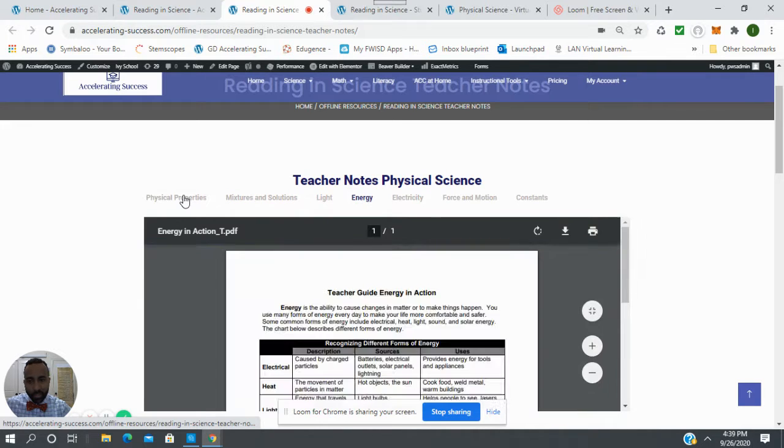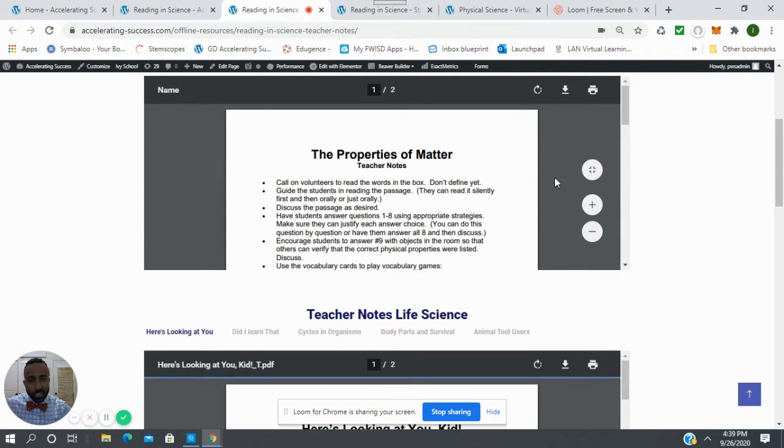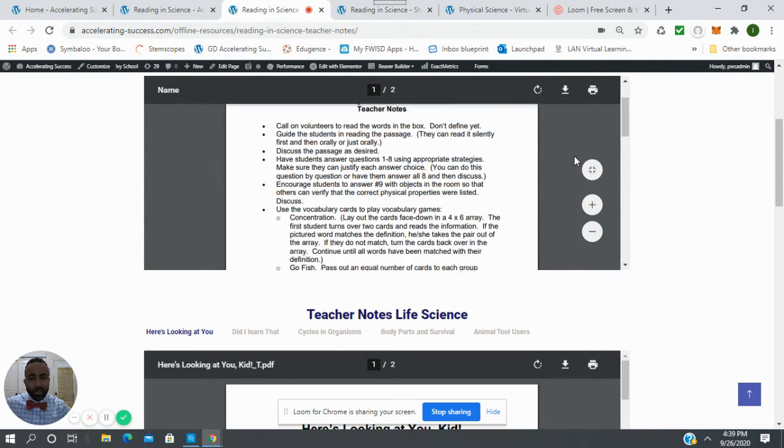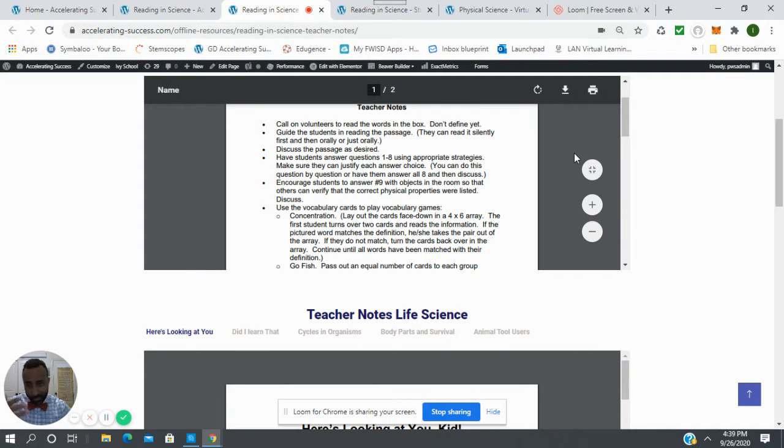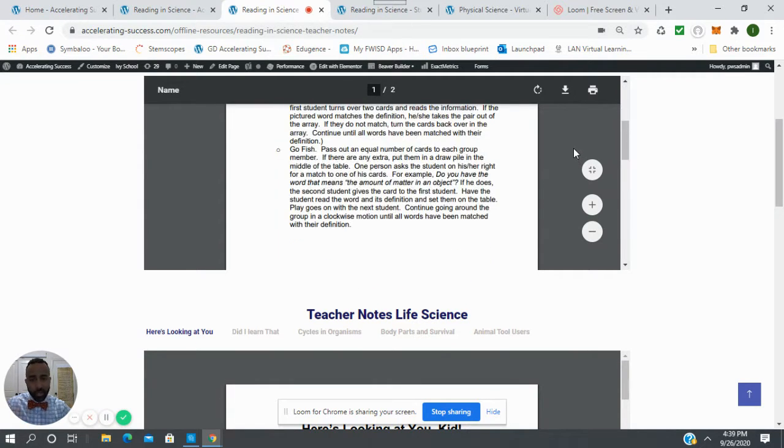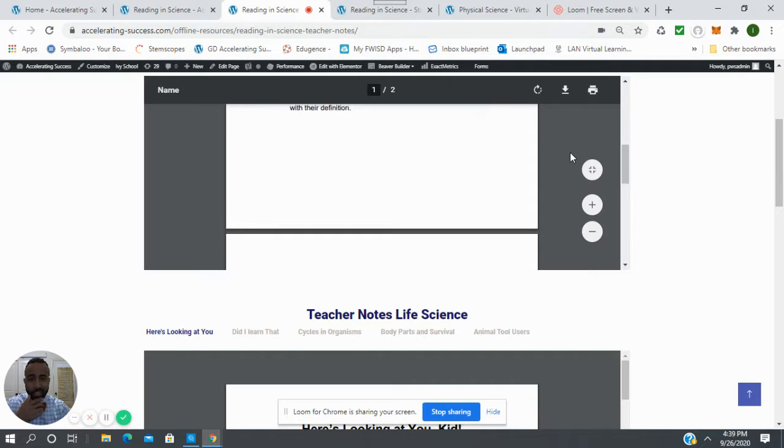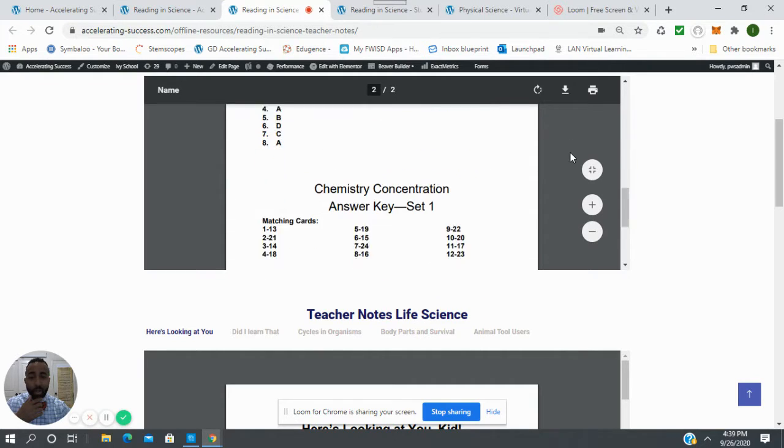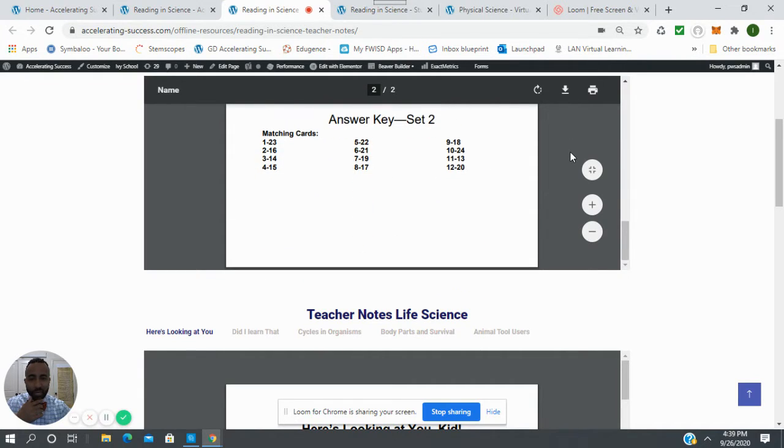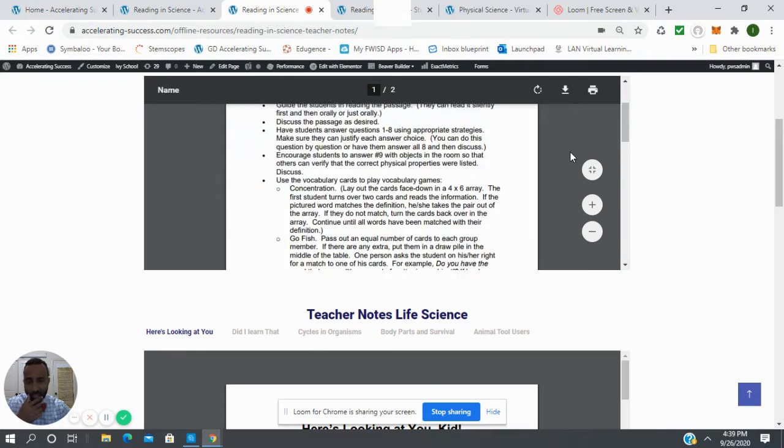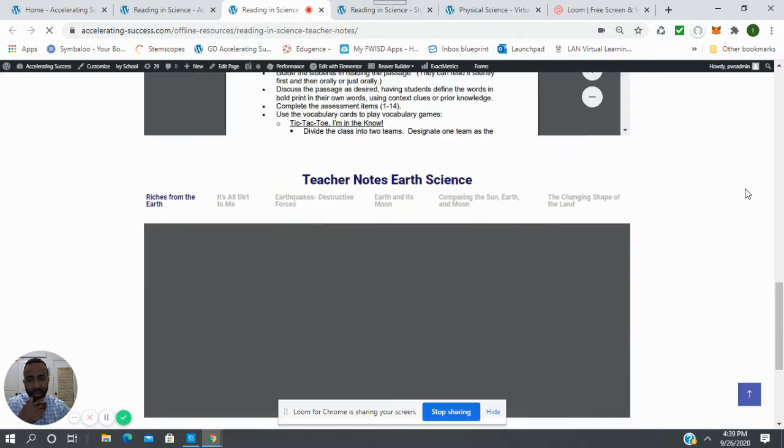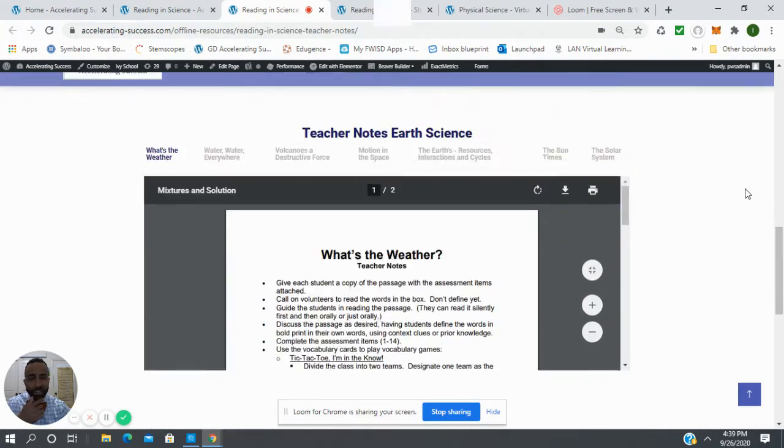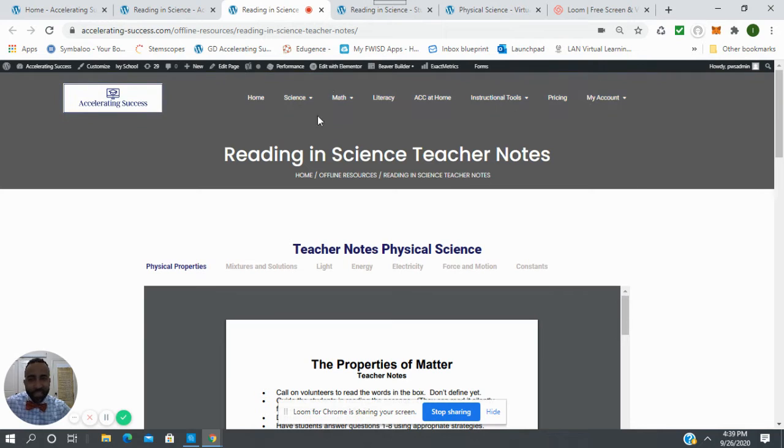The teacher notes will have discussions, possible questions you might have, explanations of the various activities along with answer keys for everything. Yes, the answer keys are right there and we've got it for physical, life, and a double portion of earth science.